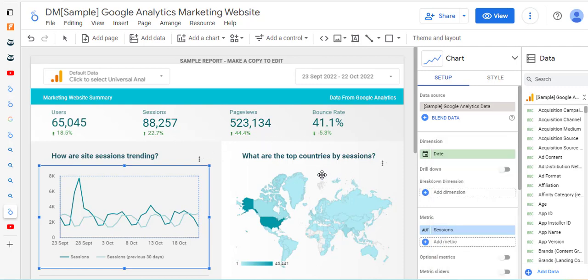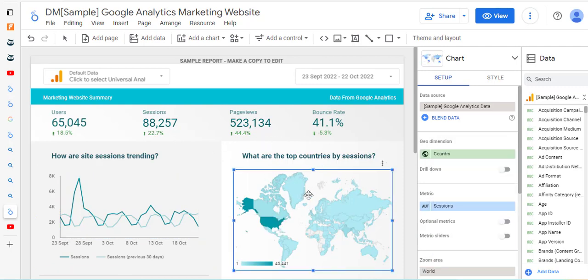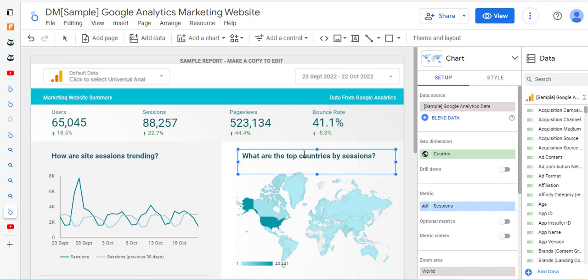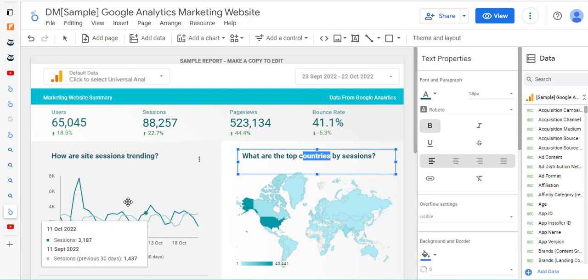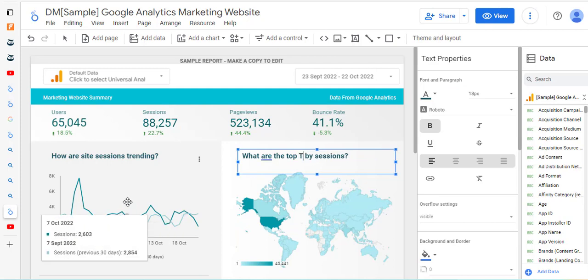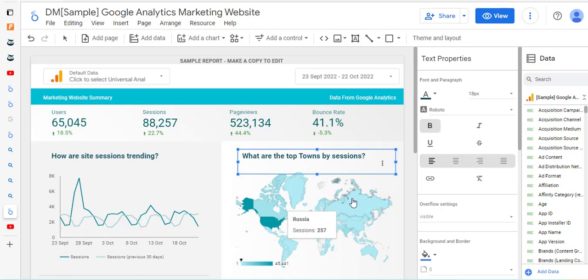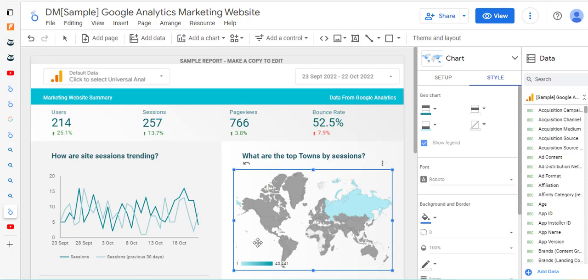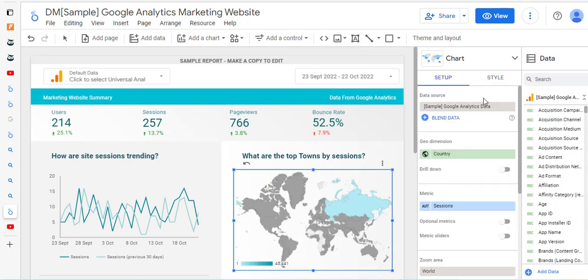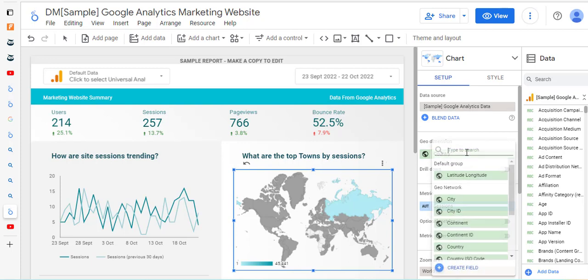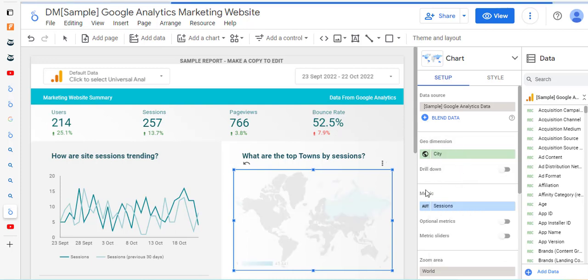The one that we want to change here is this one - 'what are the top countries by sessions?' I don't really want countries; what I would like here are towns - the top towns in Ireland. So we click on the thing we want to change and look at the setup. At the moment it's saying country, but we don't really want country. The term we want is city, so we can choose city.